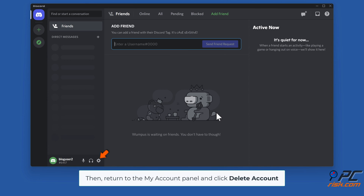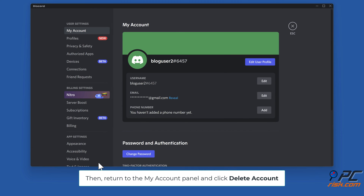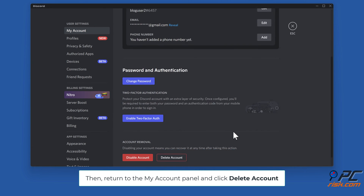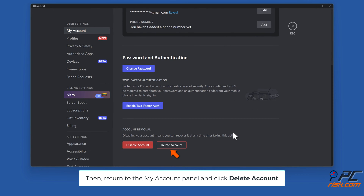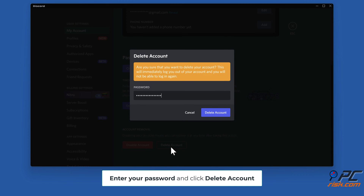Then return to the My Account panel and click Delete Account. Enter your password and click Delete Account.